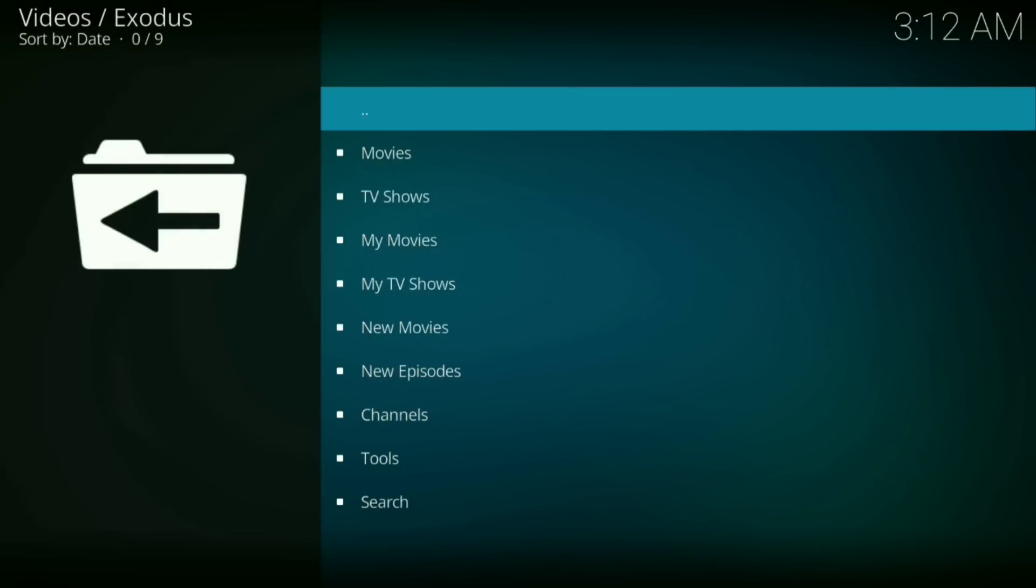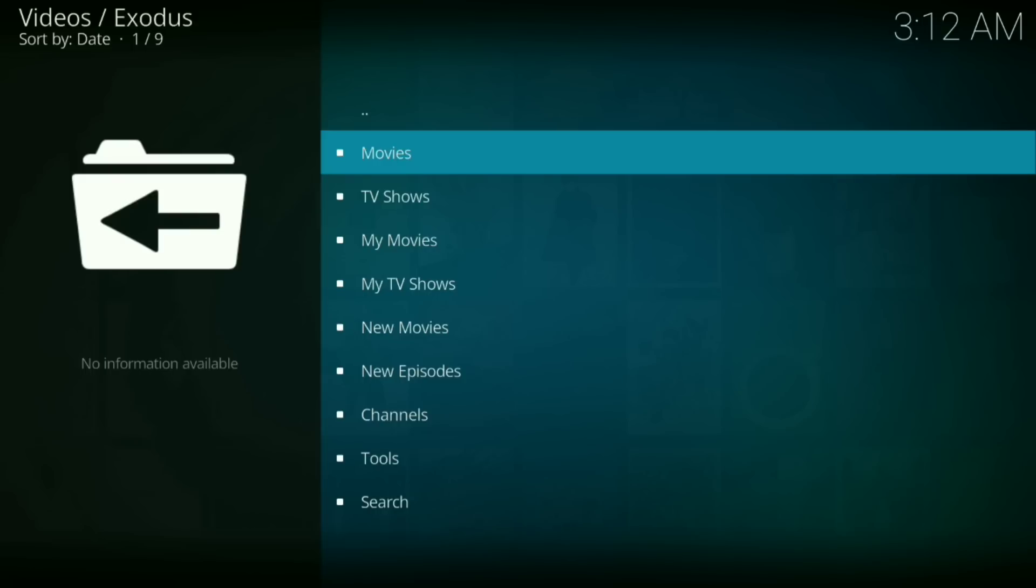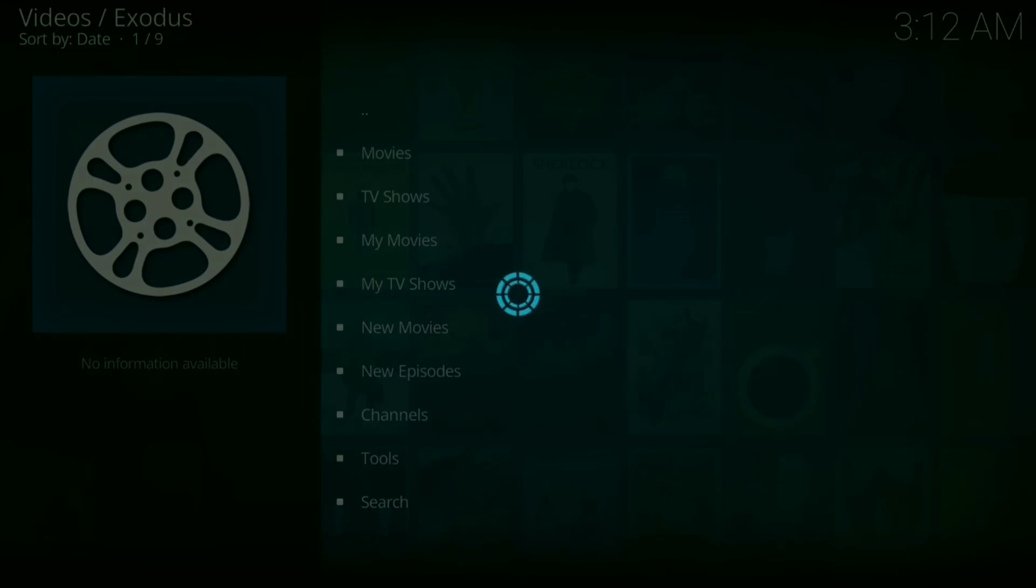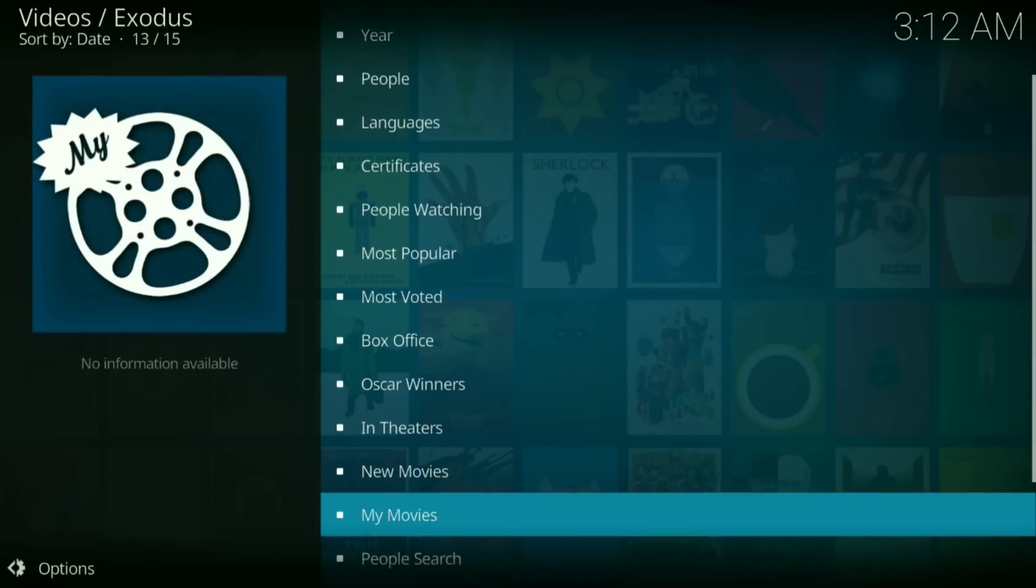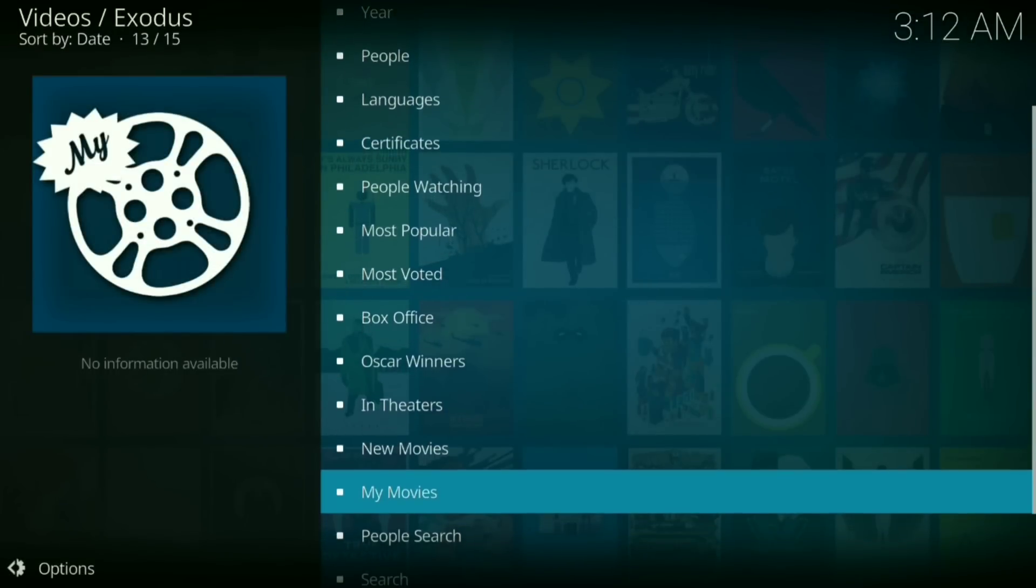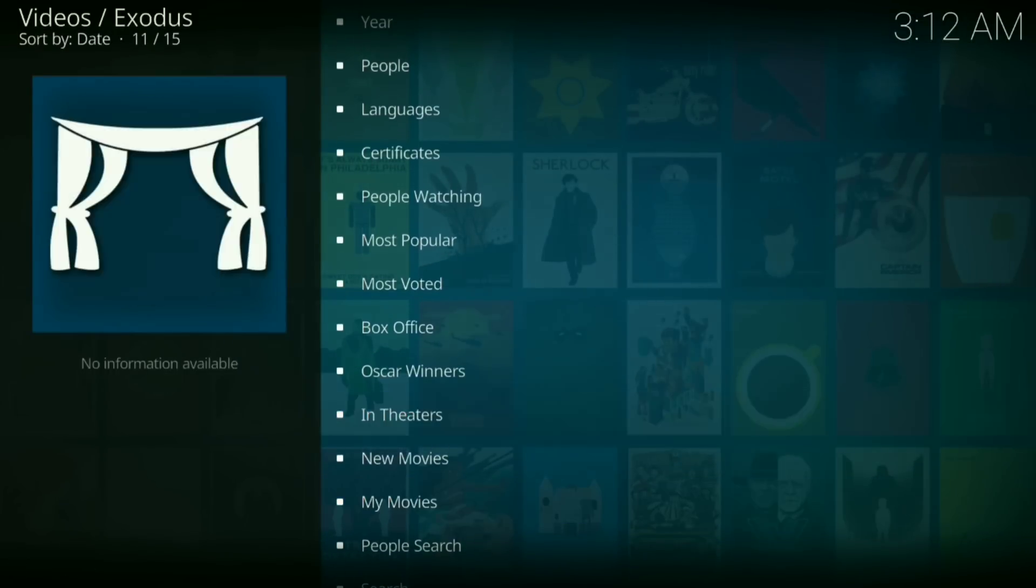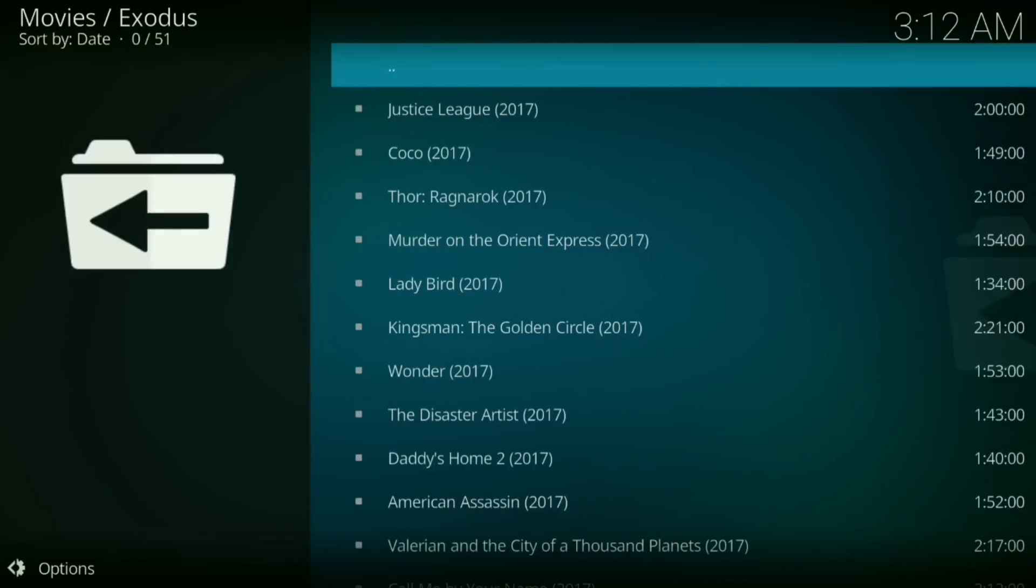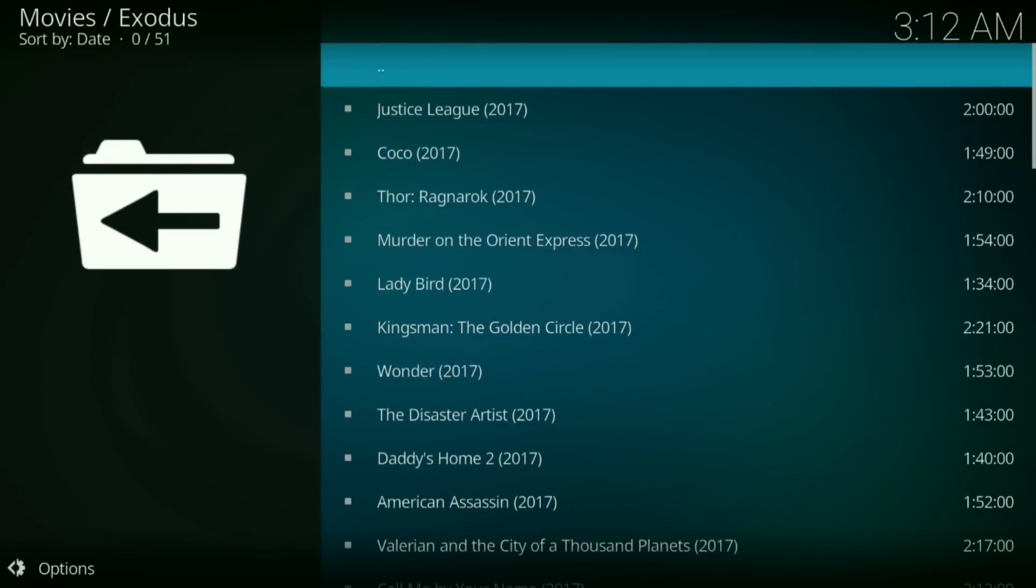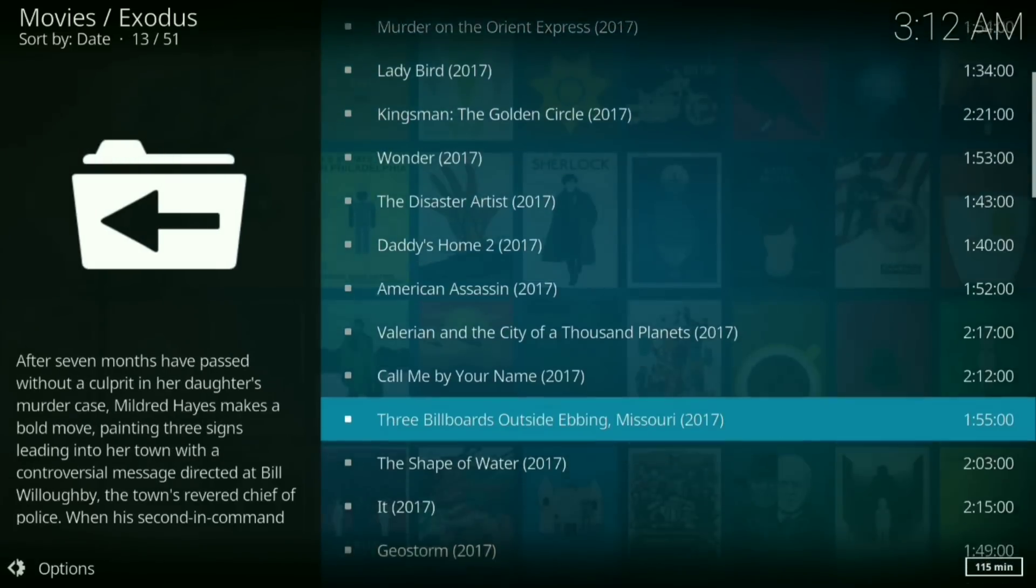Now you can go to movies, TV shows, my movies, my TV shows, and so on. I'm going to go to movies. I'm going to go to in theaters. And let it load up. Okay, there's your movies.